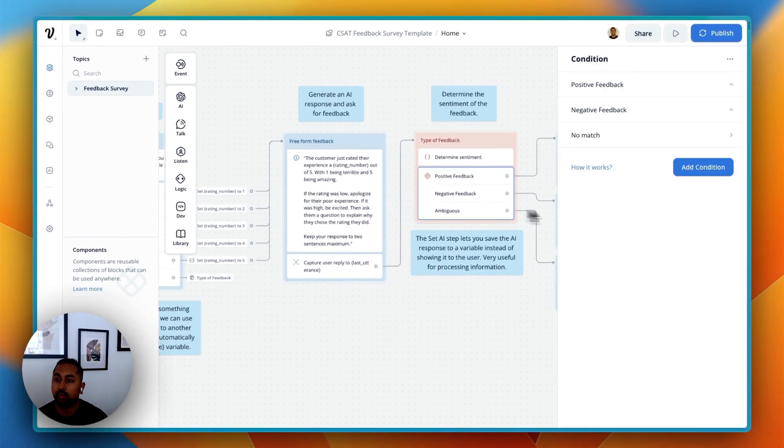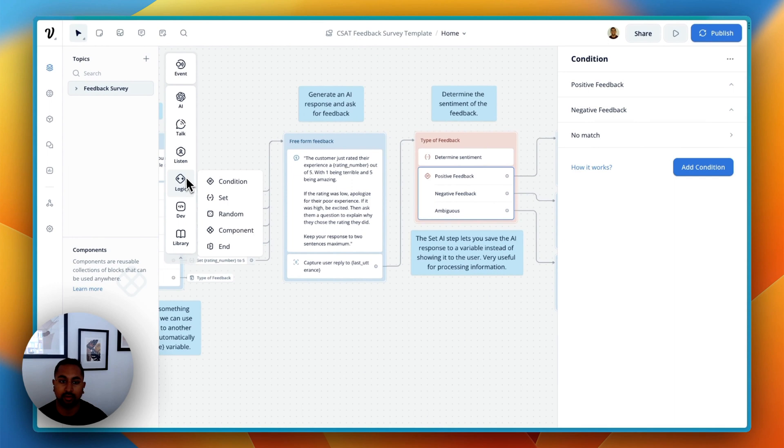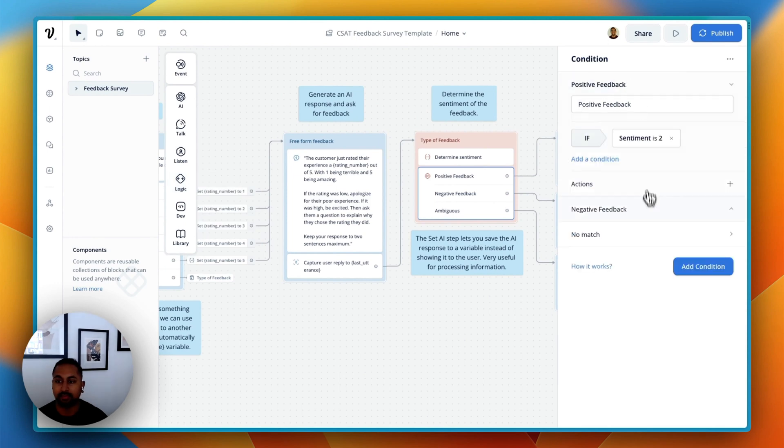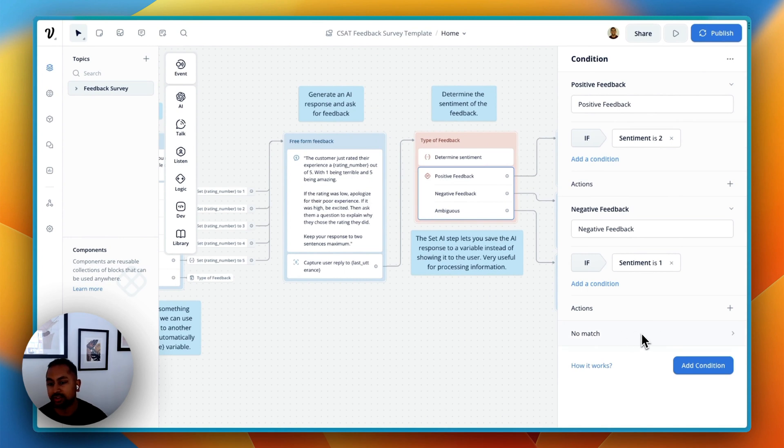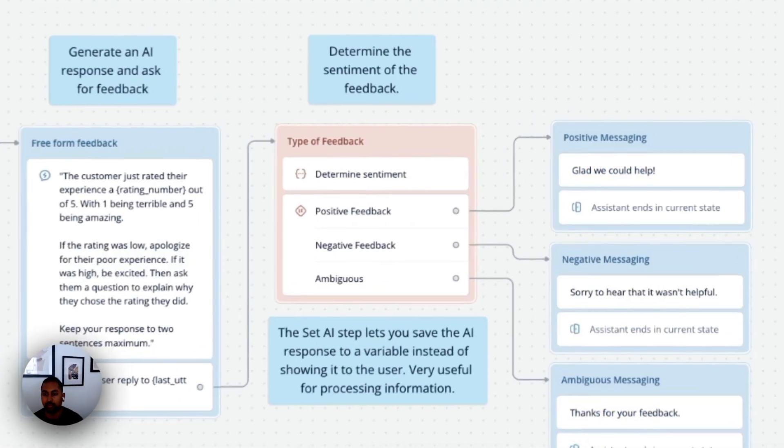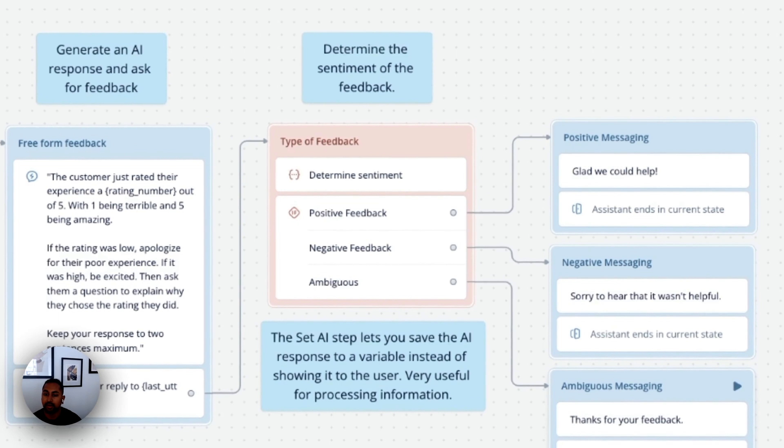From there, we use a logic block, so logic condition, and we're going to define some paths. So we're going to say, if the sentiment is 2, it's going to be positive. If it's 1, it's negative. And again, you can add a no match here to say, if it's none of the above, we're going to go down a third path. And so that's how we've created this.